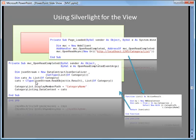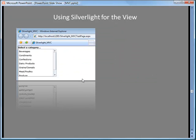My Silverlight application has a control called a category list, and the category listing's data context is set equal to 'cats' — which is the series of category objects containing the category ID and category name. When this data binding finishes, we end up with a page that looks like this. This is my webpage, with my Silverlight application hosted inside it, showing a list of categories retrieved from my model.